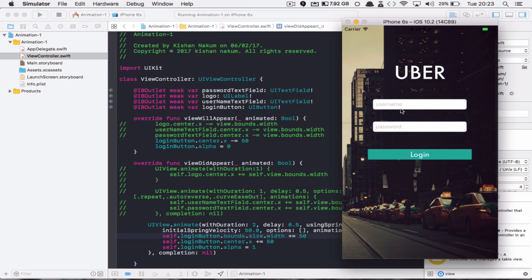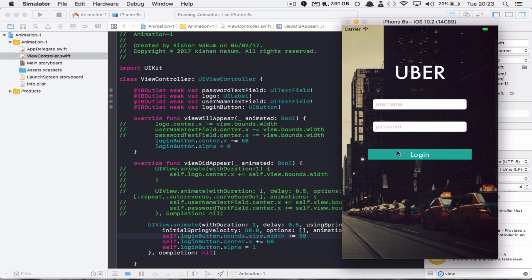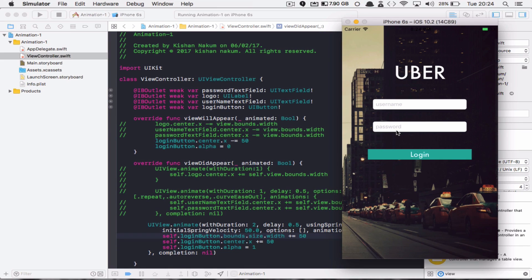You can see that there is a very nice effect we are getting from this spring animation. This spring animation is very useful. Like if a user enters the password incorrectly, then you can move your text field and indicate that the password is incorrect. It's very helpful in that case also.